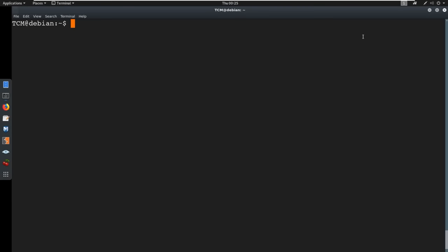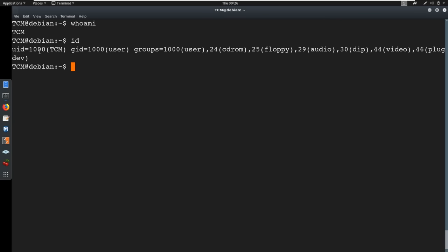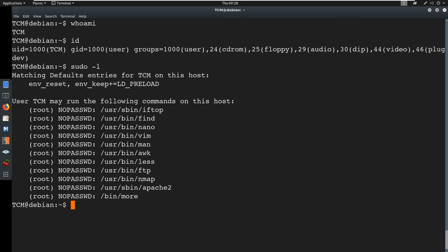Moving on to user enumeration, we're going to perform user enumeration to find out who we are, what permissions we have, and what we're capable of doing. Initially we can do a quick 'whoami' — we are TCM — and then do an 'id' to see what our user ID is, which shows 1000, with a group ID of 1000. This is telling me we are just in the user group, we're not a root user, we don't have any sort of administrative privileges that I can identify right away.